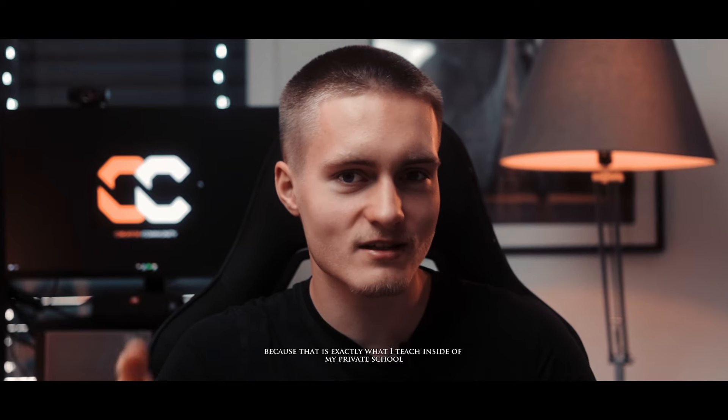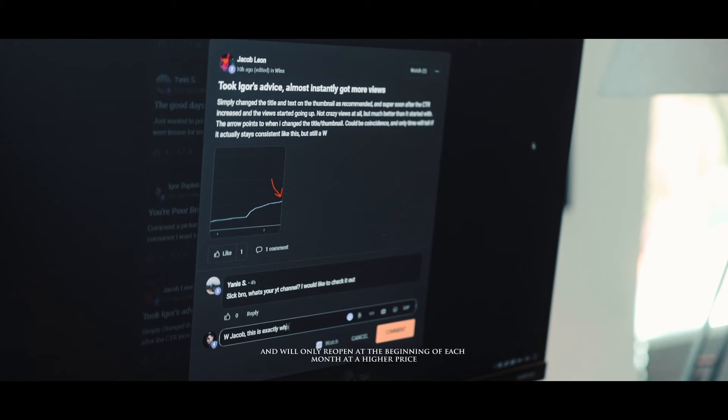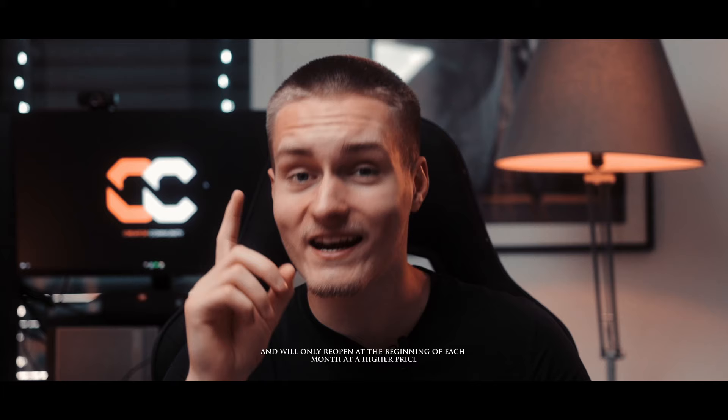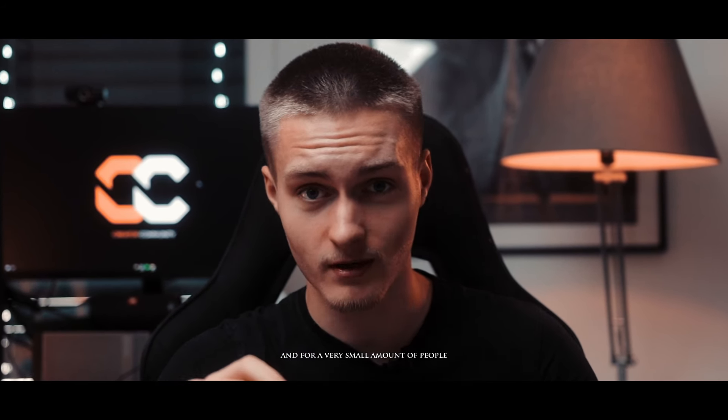Inside of my private school for YouTubers, the Creator Community, which closes soon. The Creator Community closes on the 21st of April 2024 and will only reopen at the beginning of each month at a higher price and for a very small amount of people.